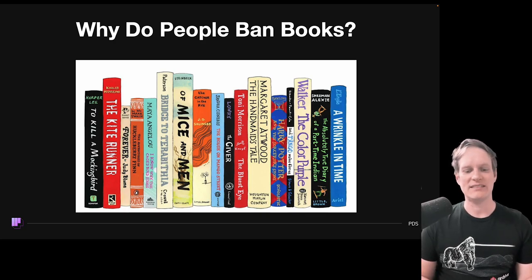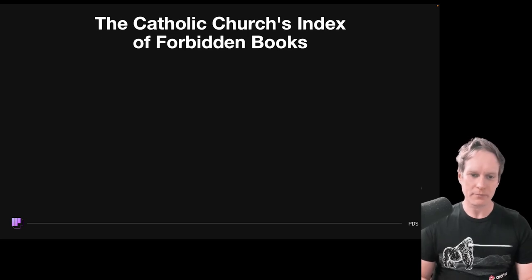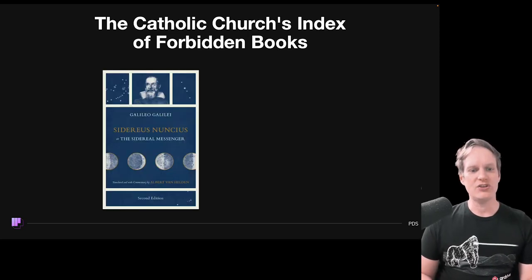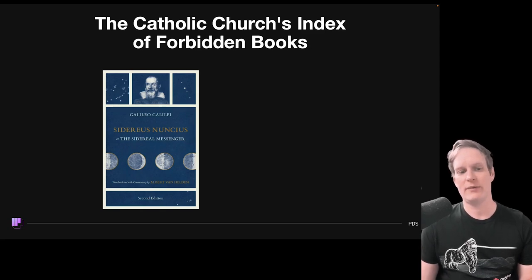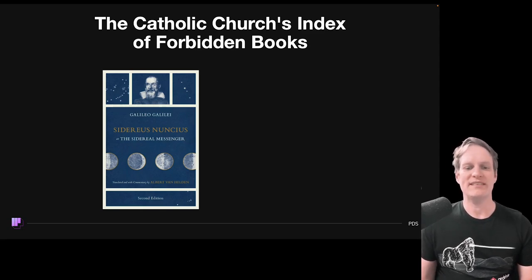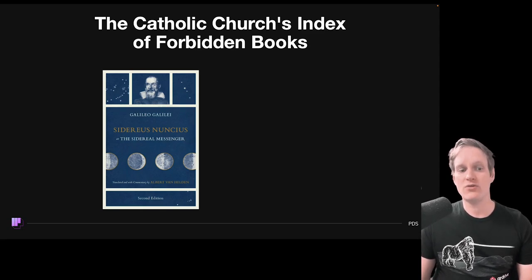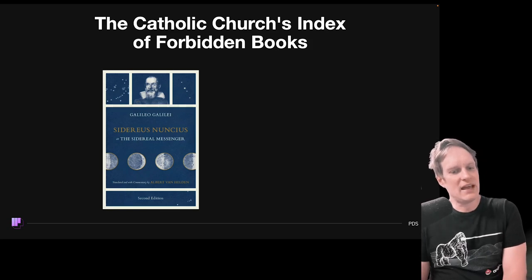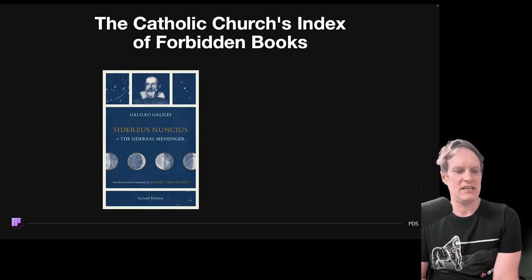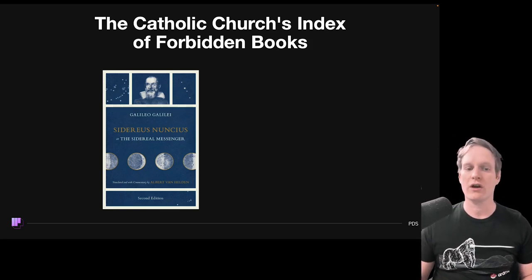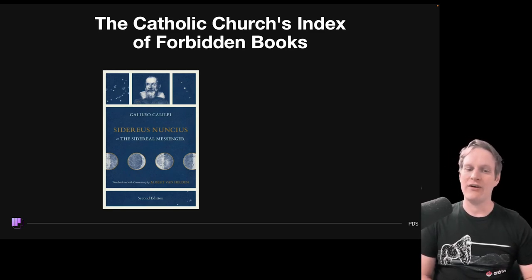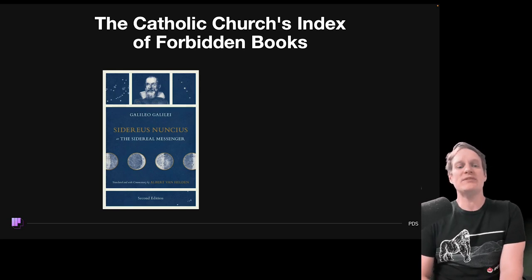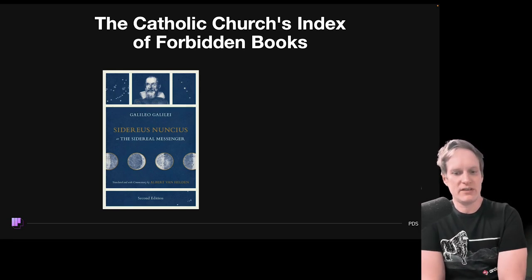Let's look at some famous examples of banned books. The Catholic Church maintained the Index Librorum Prohibitorum — the Index of Forbidden Books — from the 16th century until the mid-20th century. This list aimed to protect the faithful from reading material deemed heretical or contrary to Catholic doctrine. Works by authors such as Galileo and Voltaire found themselves on this Index. This was in part because of theological interpretation.